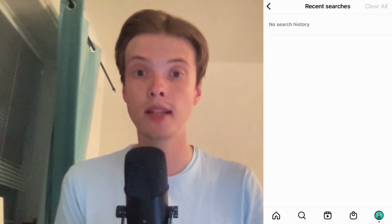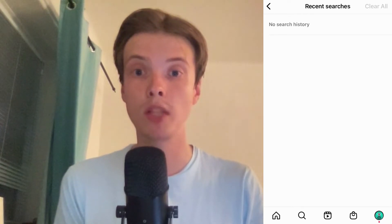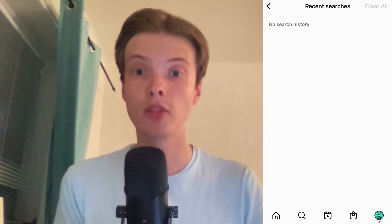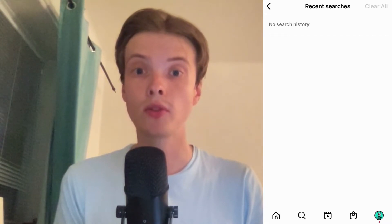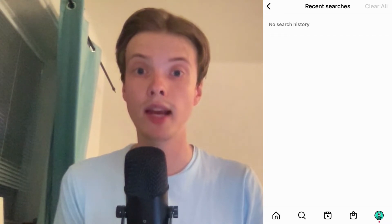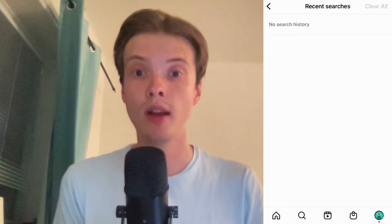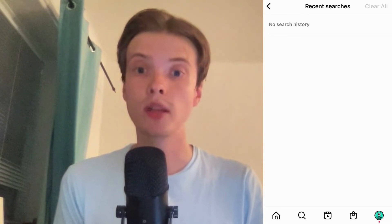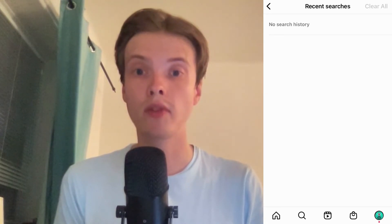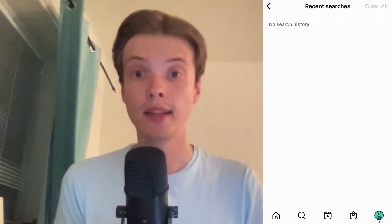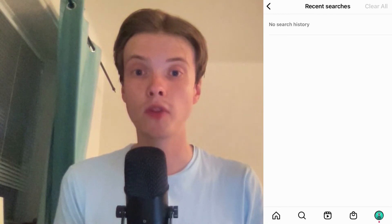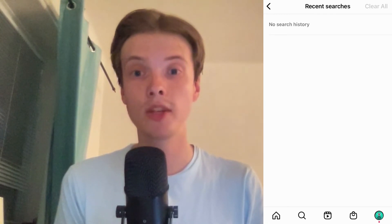If you have any questions, please let me know in the comments below and I will do my very best to help you. Don't forget to leave a like on this video and subscribe to my channel, as I'm doing a lot of helpful videos constantly that might be very useful to you. Thank you very much for watching and I wish you a great day.